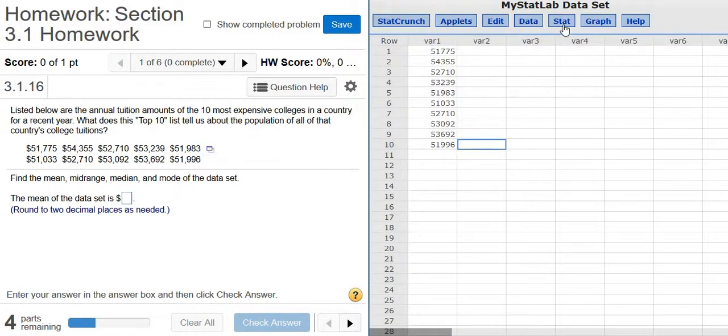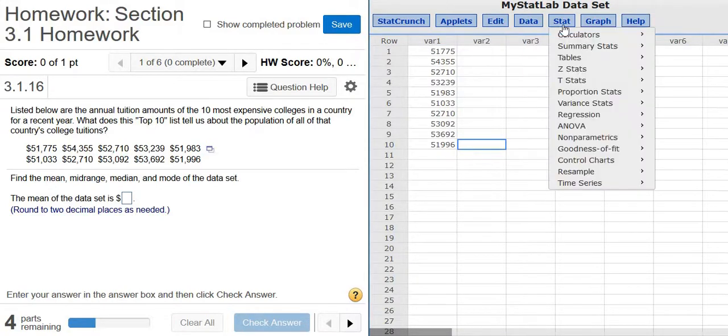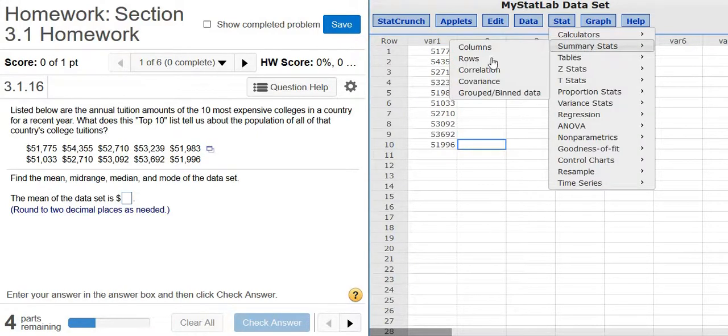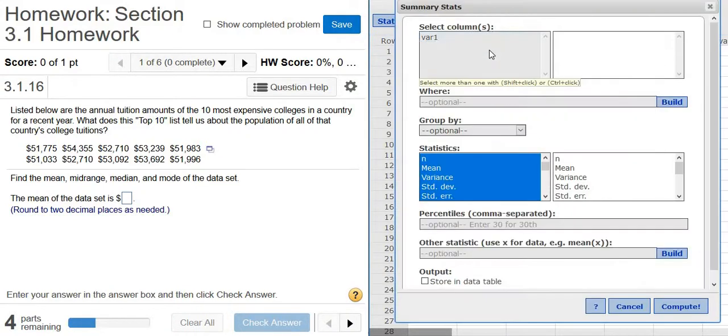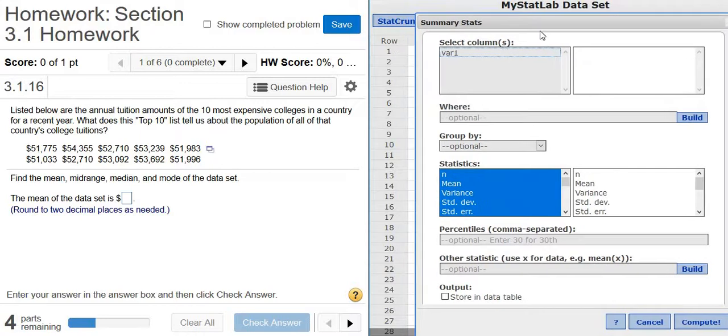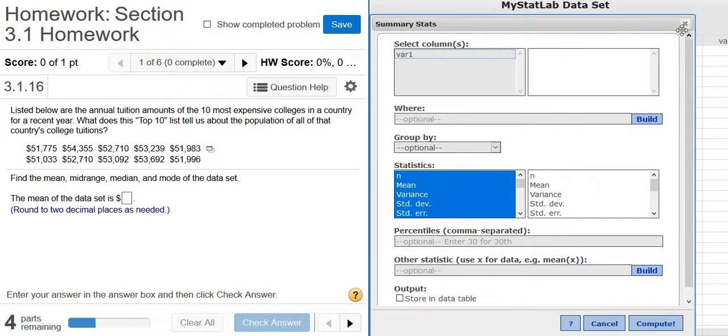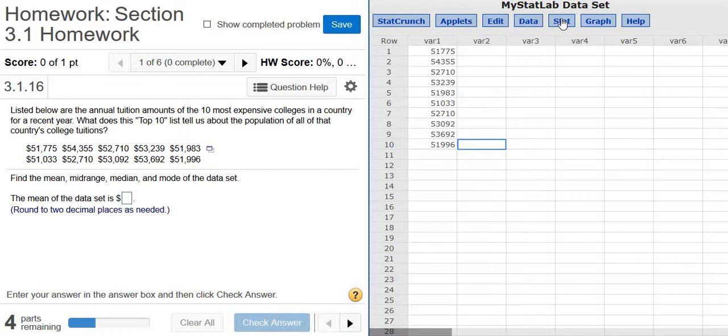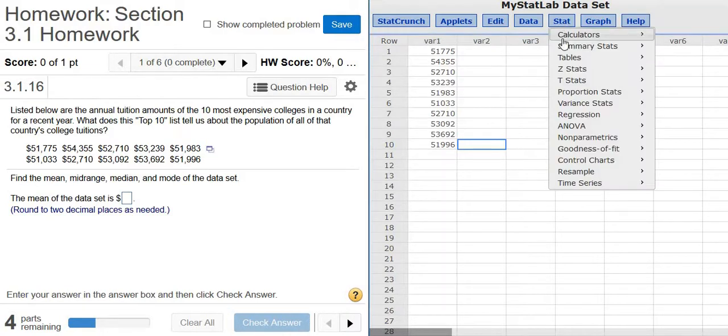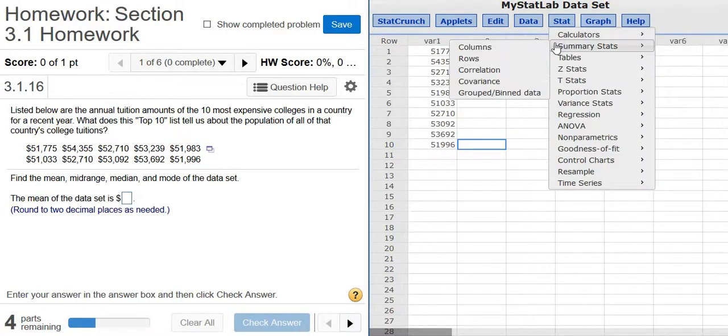Then you go to Stat, Summary Stats, Columns. Okay, that will give you almost all of the answers to the question. So you left click. The data is stored in the column that was titled VAR1. Let me close it so you can see it. See, it says VAR1. So Stat, Summary Stats, Columns.